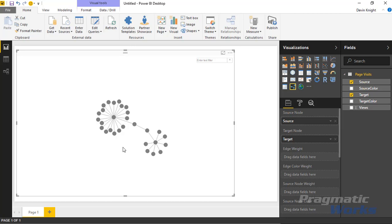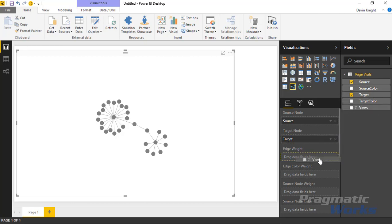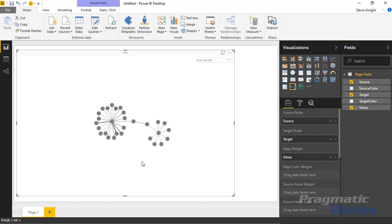Next, we're going to add an Edge Weight. An edge weight controls the size of the lines between each of the nodes. Grab the Views field from the field list and drop it under the Edge Weight property. You'll see it resizes the lines between each node — so 'edge' refers to the lines between nodes, and 'edge weight' is the size, which is now based on the number of views per page.